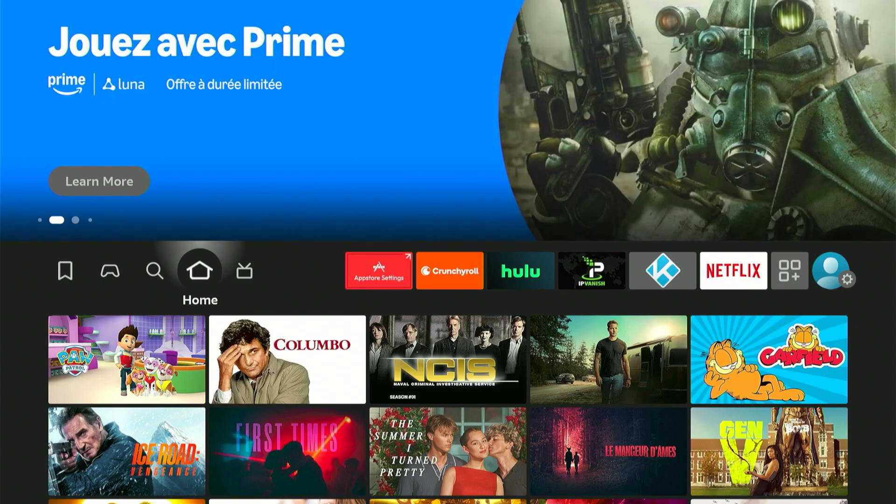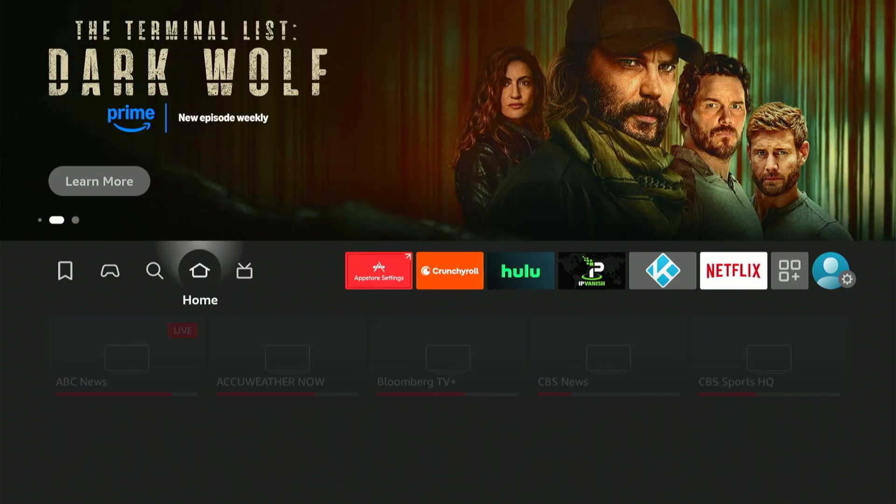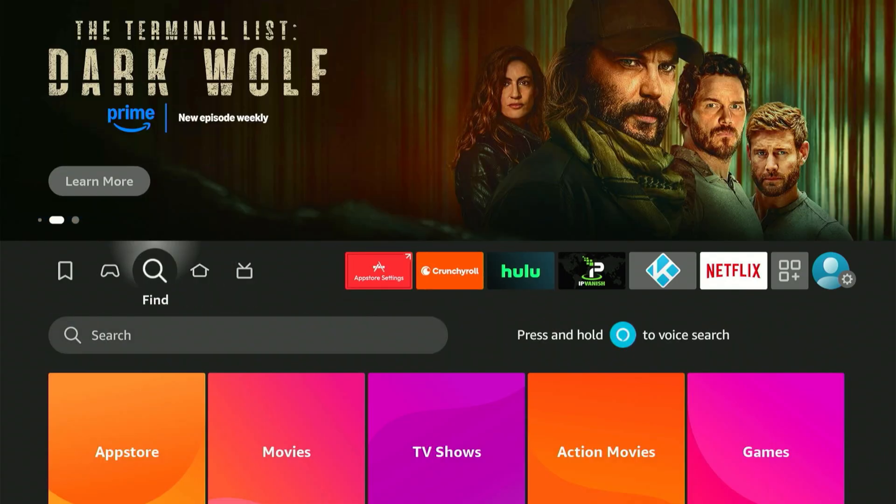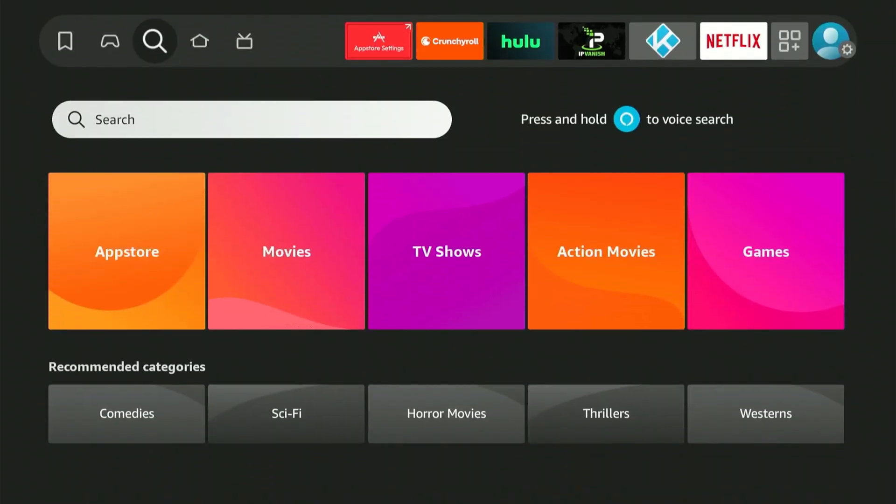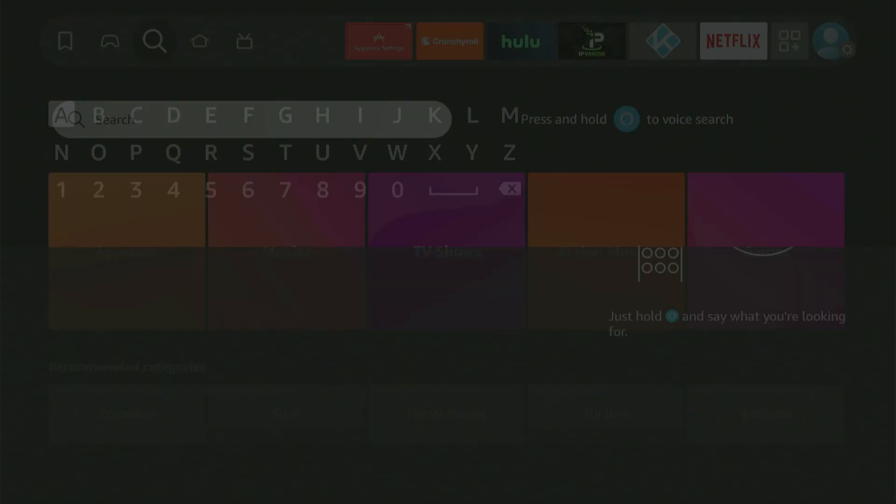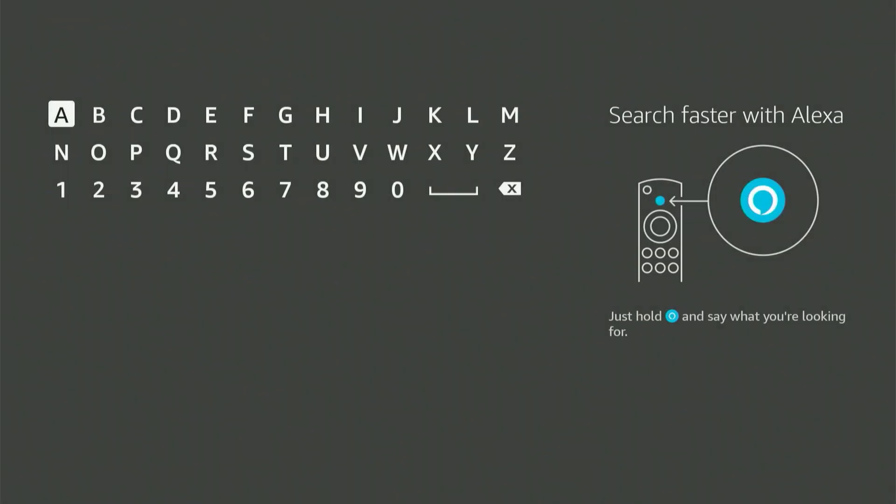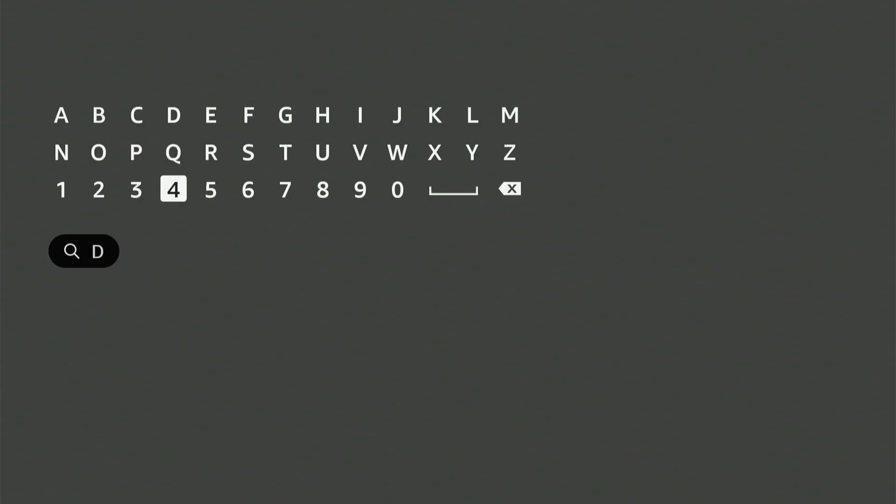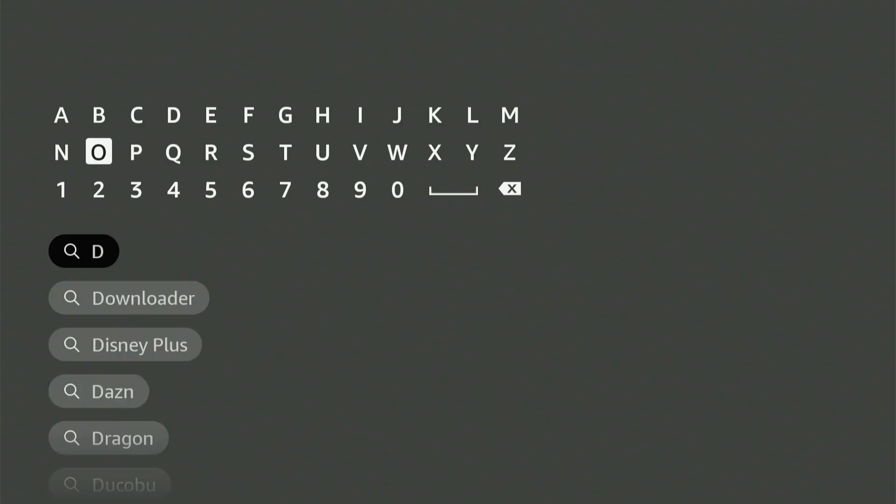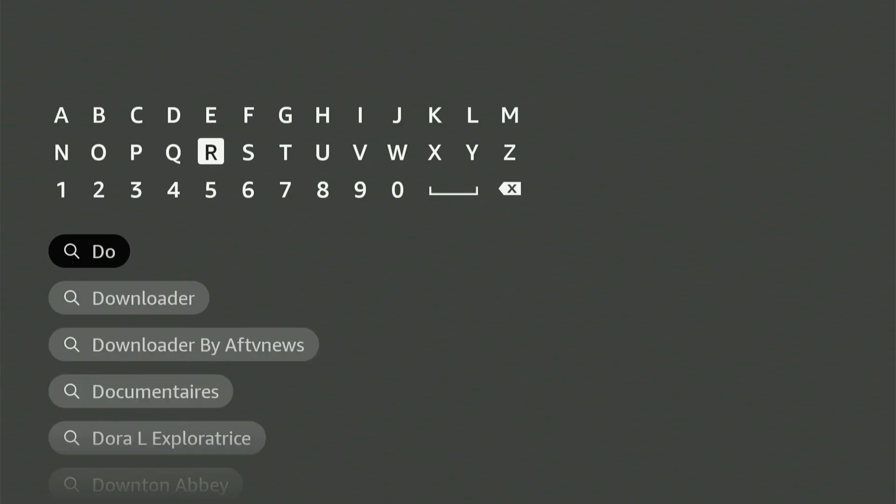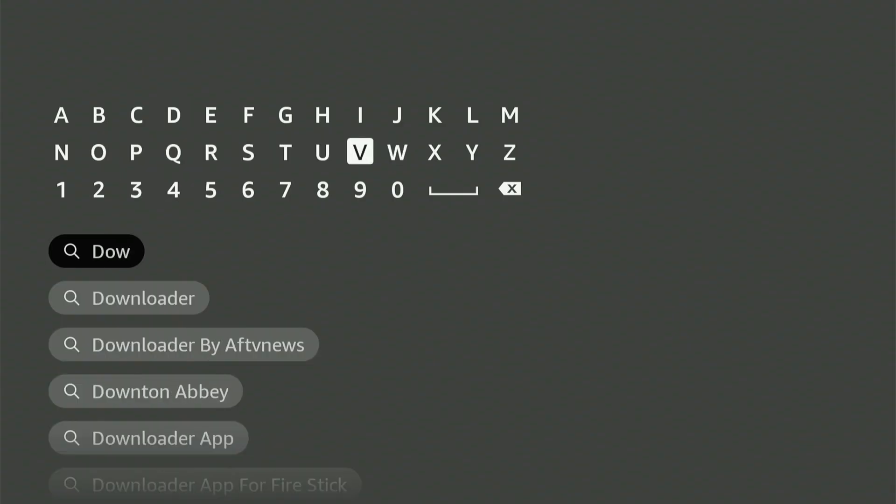To begin, navigate to your home screen and locate the magnifying glass symbol. Press down, then choose the center button on your remote. A keyboard interface will display, so enter Downloader. You'll see it pop up in the suggestion drop-down, scroll down, choose it, and press the middle button.